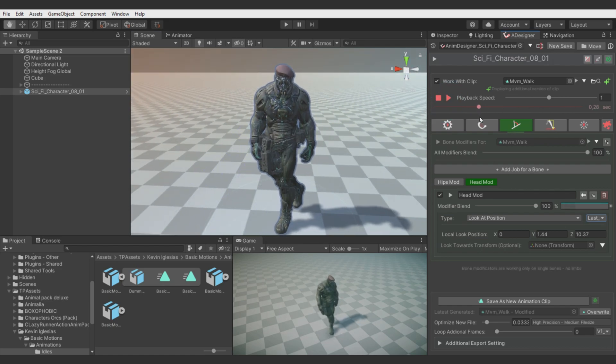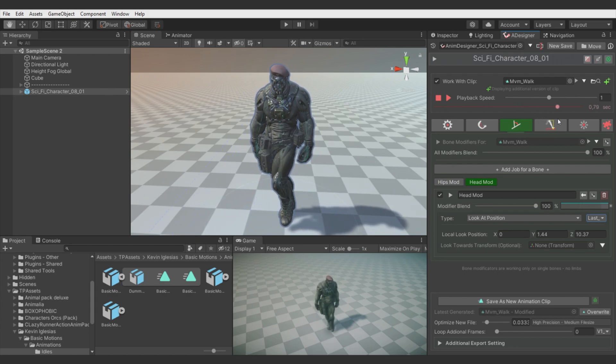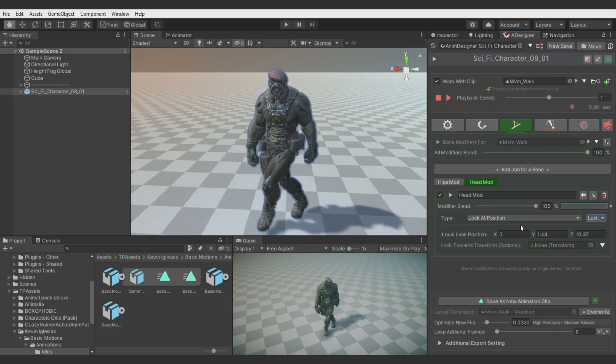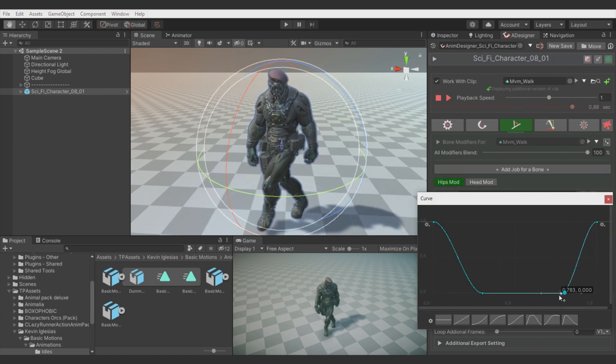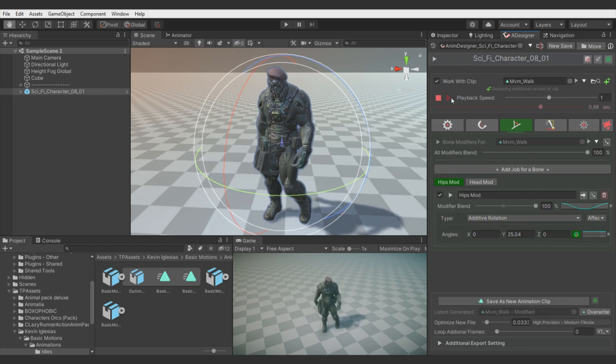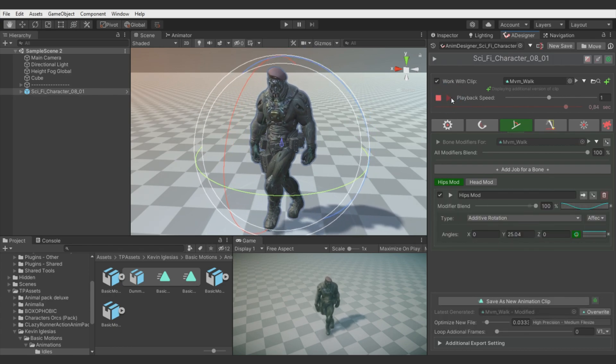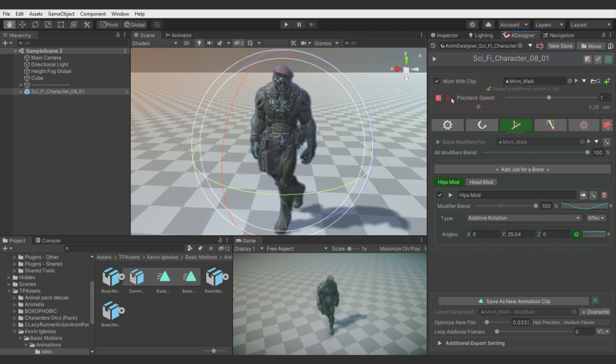But here I noticed that the hips rotation is just too sudden. Let's maybe change the curve to be more smooth. Like maybe like this. This probably will give better result. Yeah, that looks better.